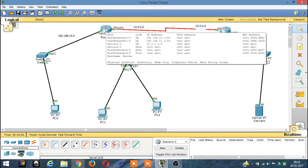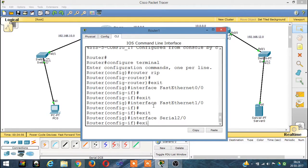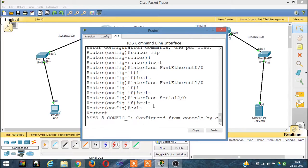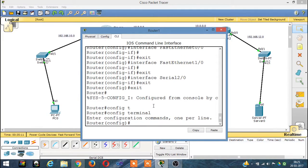Now we have to configure the ACL, or Access Control List. To do the ACL, we go to the CLI and then config t from the terminal. We are in a router now. The syntax for ACL is: access-list, then the ACL number, and then permit or deny — whatever you want to do.